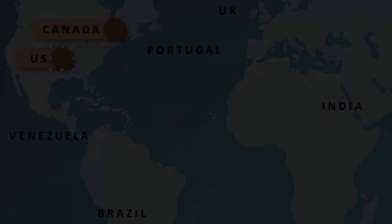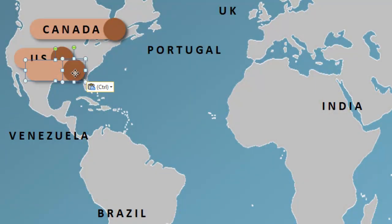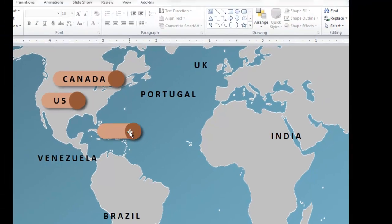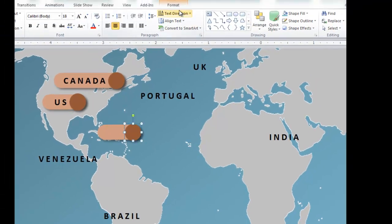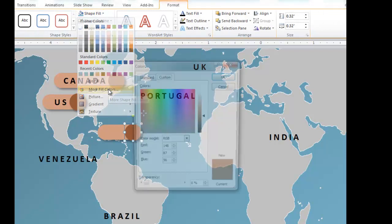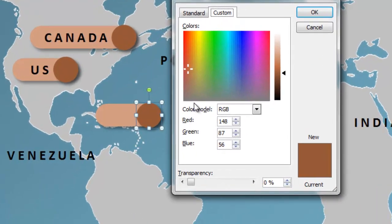I'm going to take these two shapes right here and make a copy of them, and bring them down here. Now I want to choose a color that's going to go well with this red. I choose this color, go up into Format Shape, and go to Shape Fill, then More Fill Colors. Now by default the color model is going to be RGB, but instead I'm going to change that to HSL.